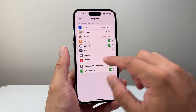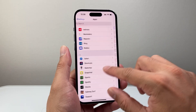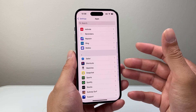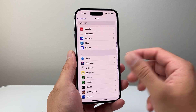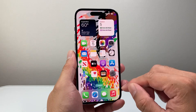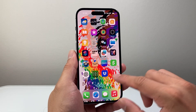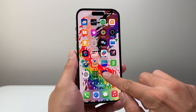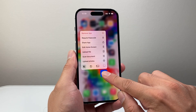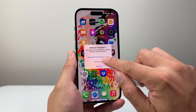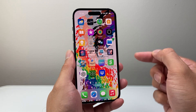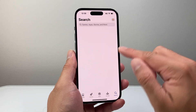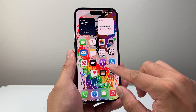Now if for some reason you don't see that setting, some apps won't have it because they don't need location access. But if an app does need it and you're not seeing it, you want to go ahead and delete and reinstall it. Just long press and hold, tap Remove App, then Delete App, and then simply reinstall it from the App Store.